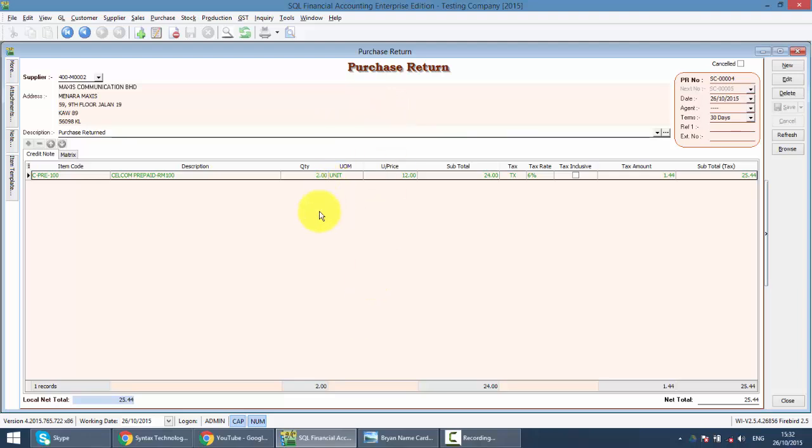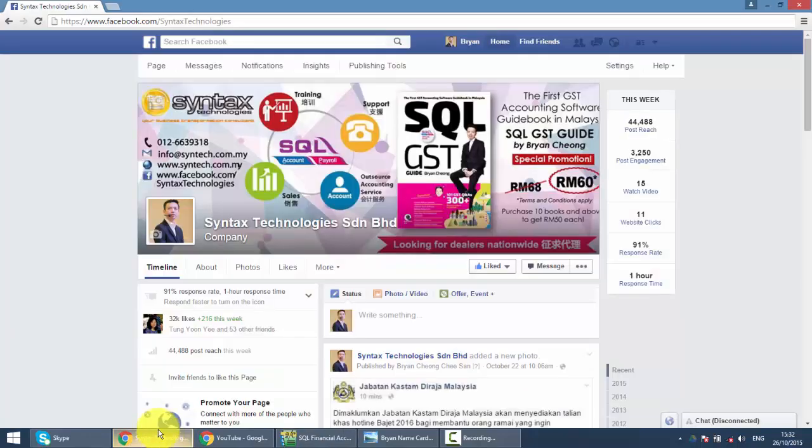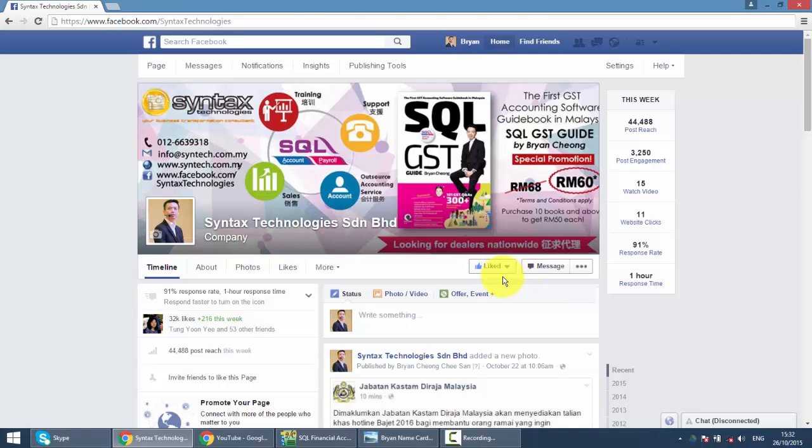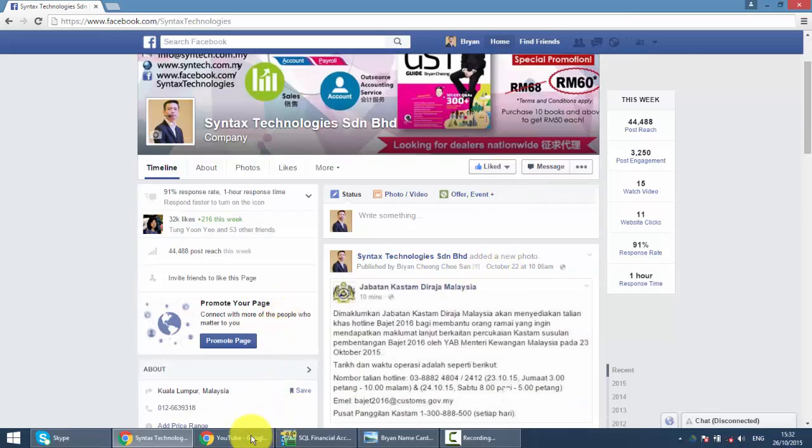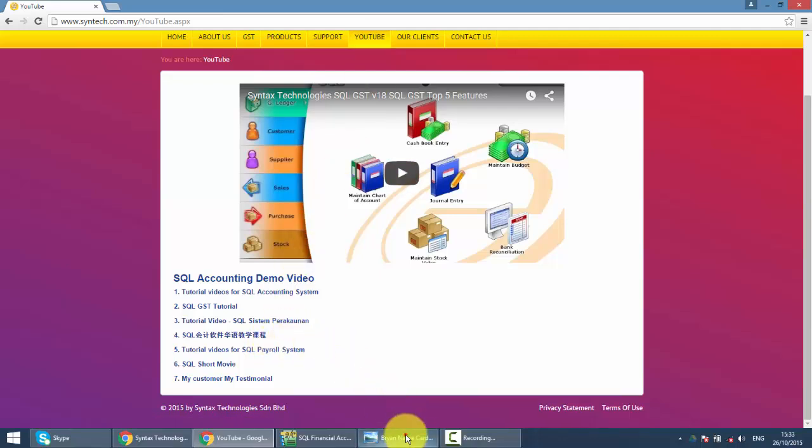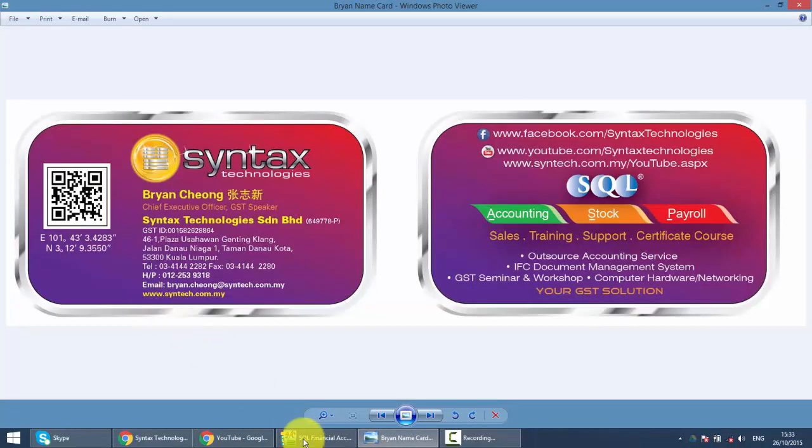So that's all for today. If you have time, do drop by at my Facebook. It's at facebook.com slash syntax technologies. Help me to like my page. And you can get all the latest information regarding GST and SQL. You may also go to my website. It's syntax.com.my. Click on the YouTube and you can watch all the previous tutorial video. So once again, I'm Brian from syntax technologies. Thank you.